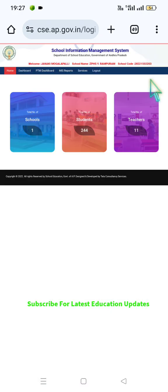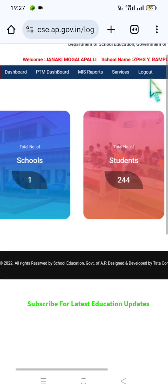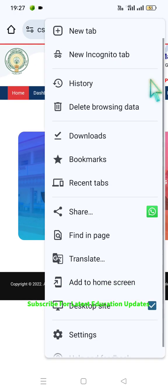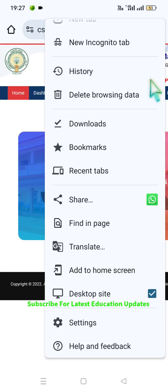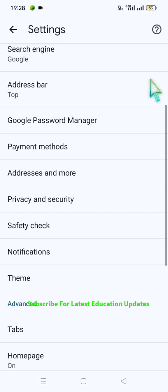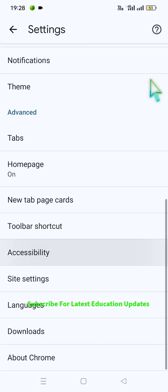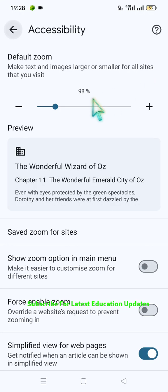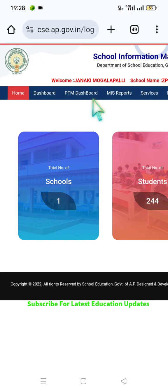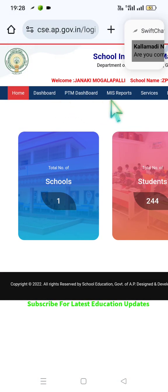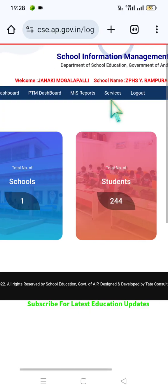it will show your school dashboard. Please click on the three dots, go to desktop site, then click on settings, click on accessibility, and set the zoom to 98% to access the tabs as shown on the screen — Dashboard, MIS Reports, Services, and Logout.